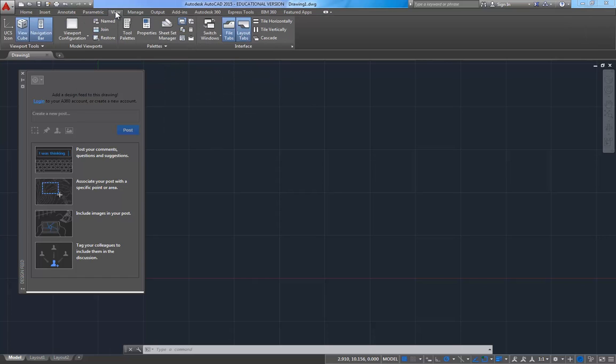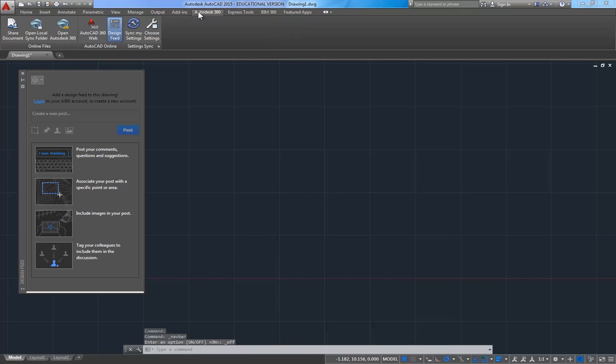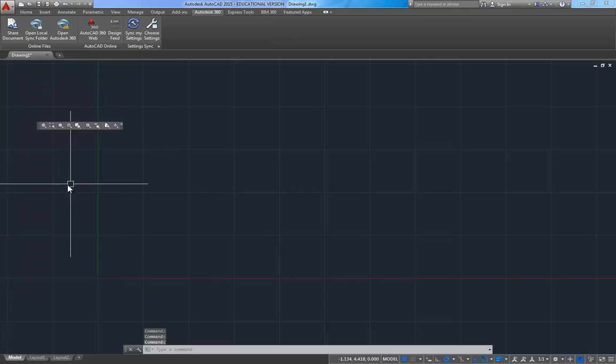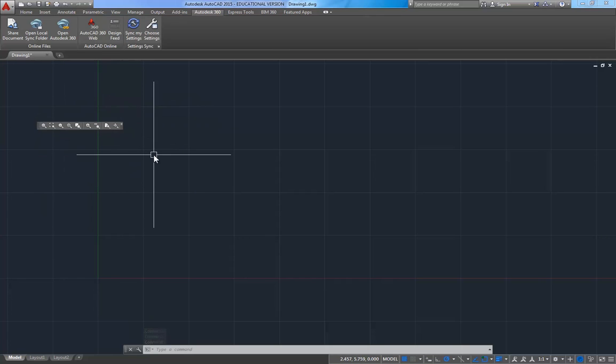So I'm going to go to View, and I'm going to turn off the navigation bar and the ViewCube, and I'll go to 360, and I'll turn off the design feed again. And underneath was the zoom toolbar hanging out.